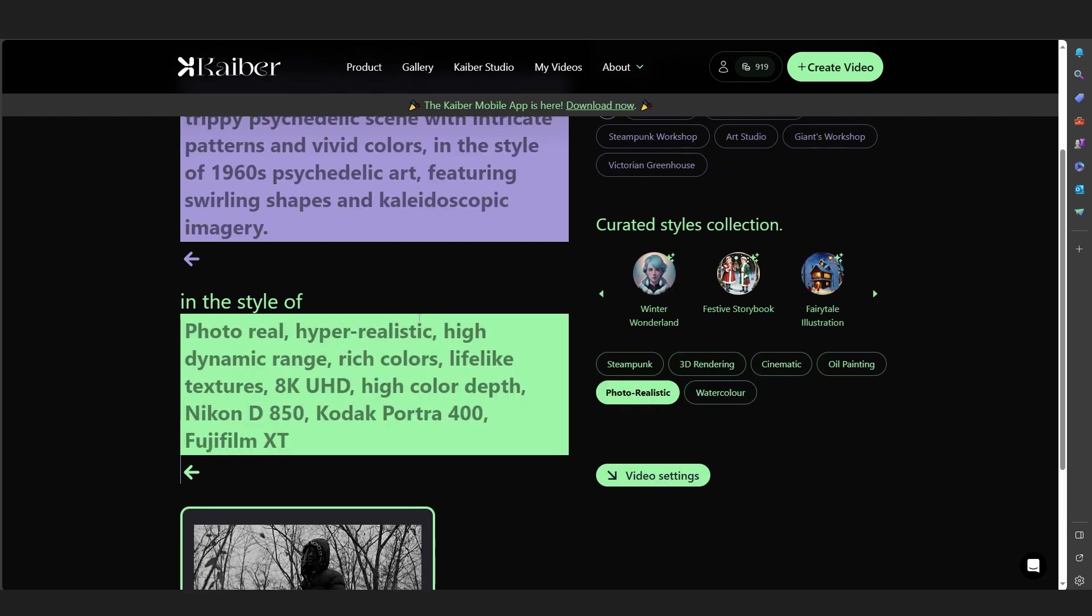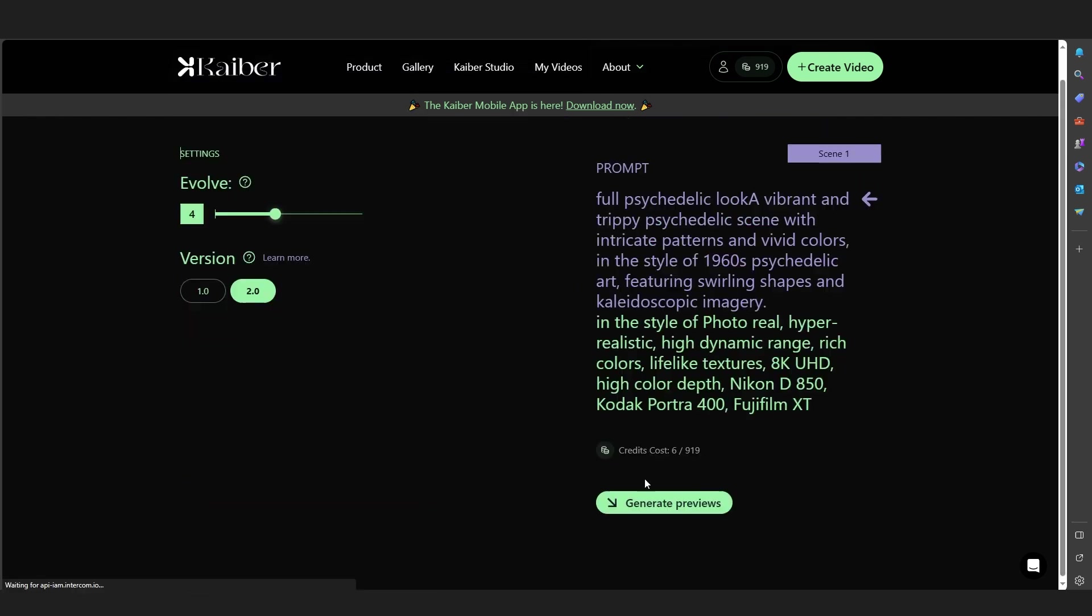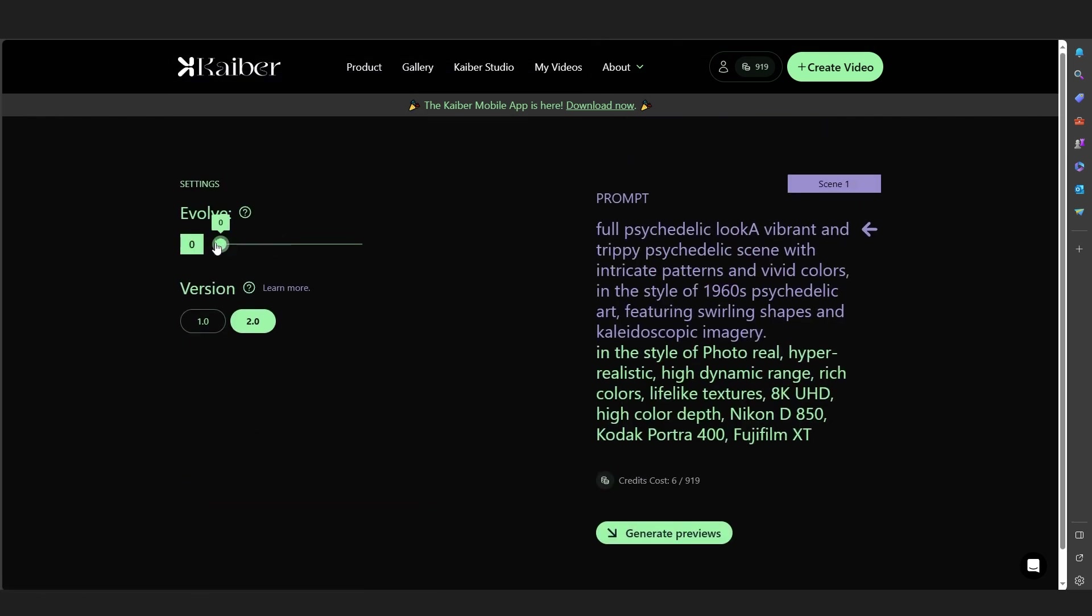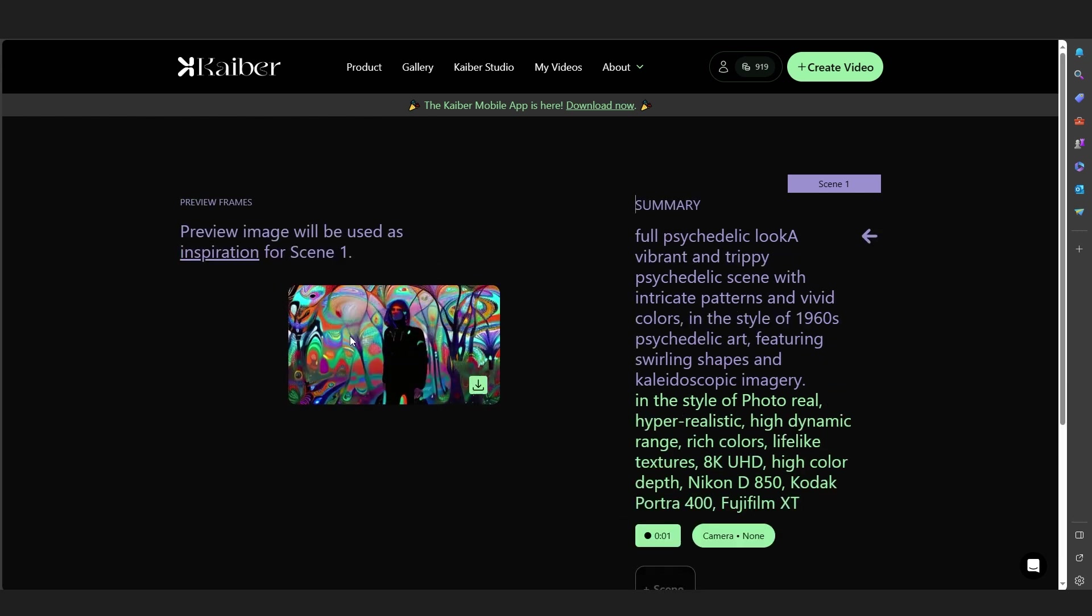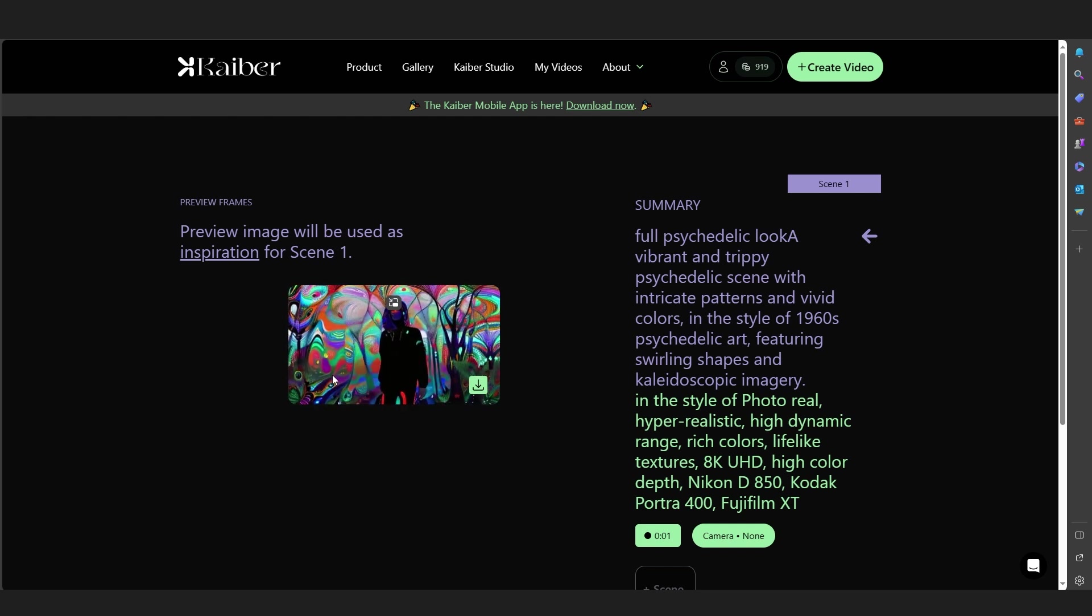I'm going to put it like three on this, and the version is 2.0. I will hit Generate Preview. So we're going to generate the preview of it. It created this and I don't like how it is affecting the clip.